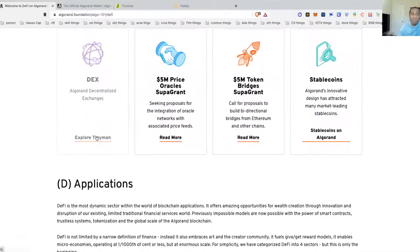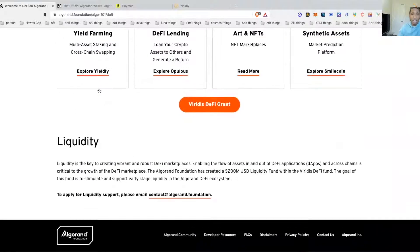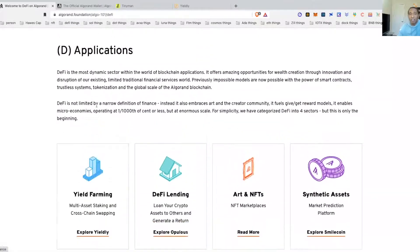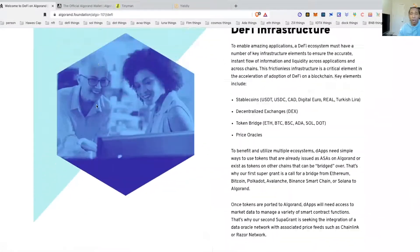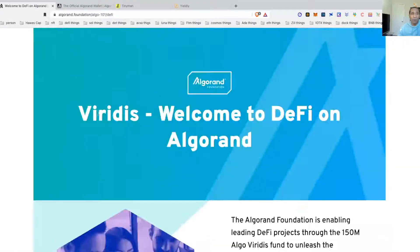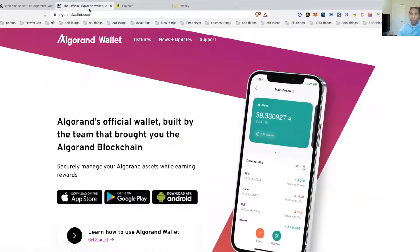We will be playing with the Tinyman Swap today and the Yieldly swap as well and decentralized explorer. A couple of wallets that we're going to introduce you to.